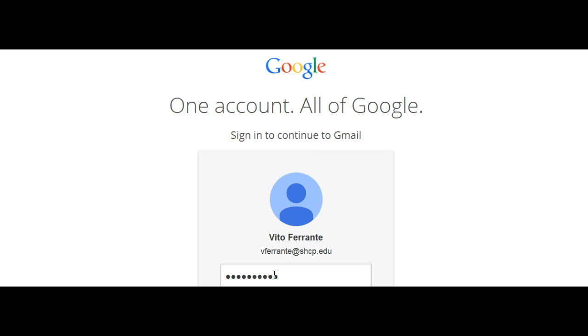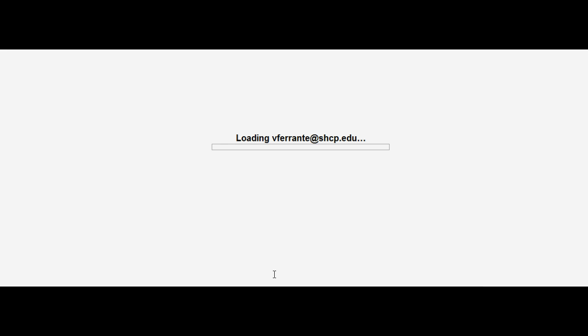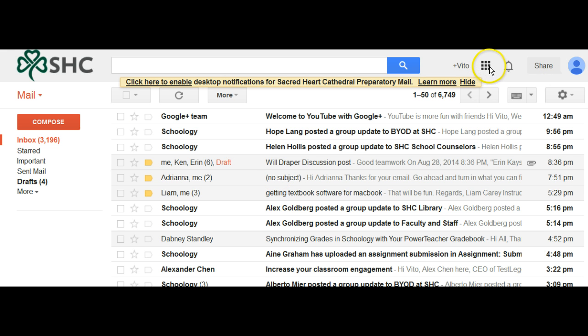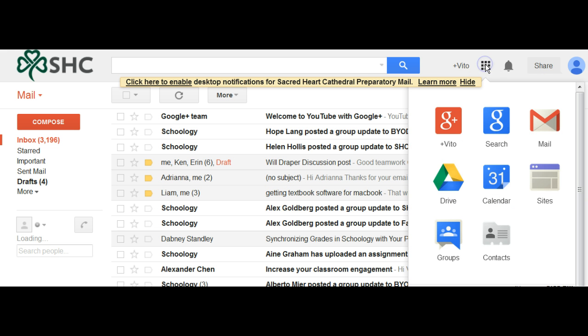When you do that, you will have one of two things happen. It'll take you to your emails, but I want you to go up to this upper part right here where it says apps.